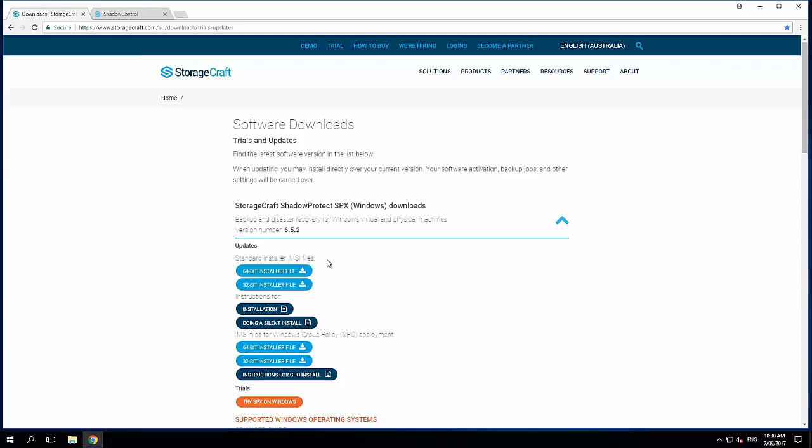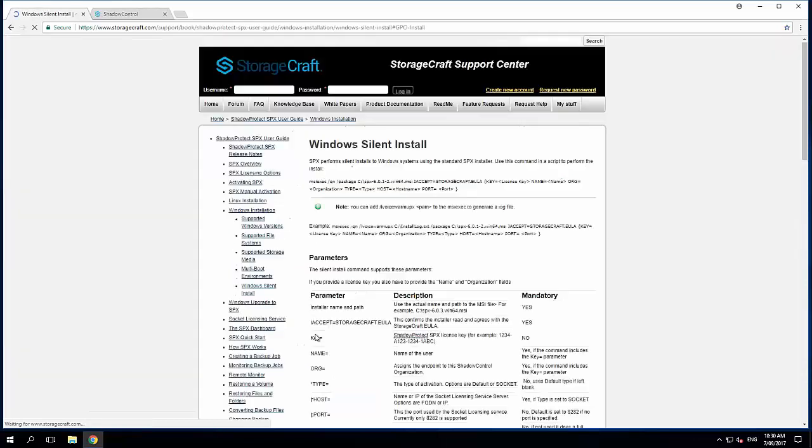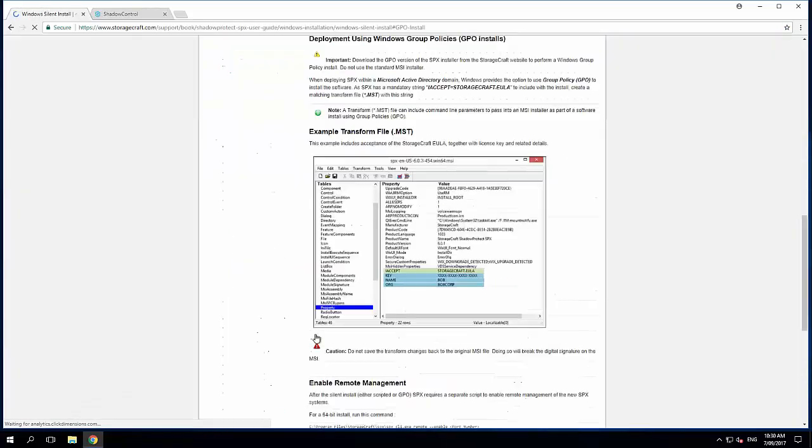So we have the options here to have the 64-bit installer or the 32-bit version. We also have a group policy deployment version of 64-bit or 32-bit. If we take a quick look at the silent install instructions,